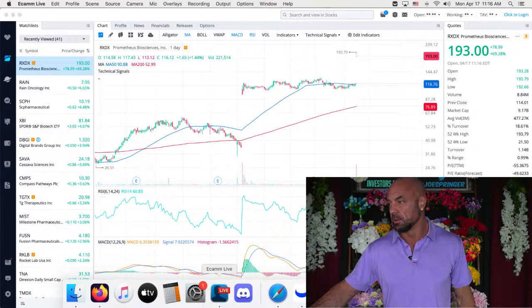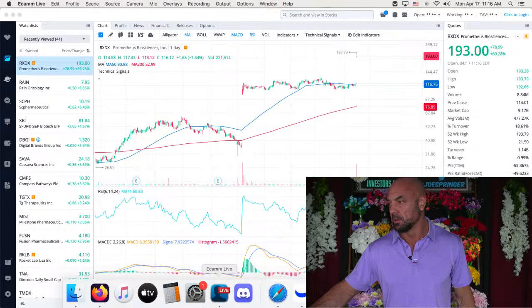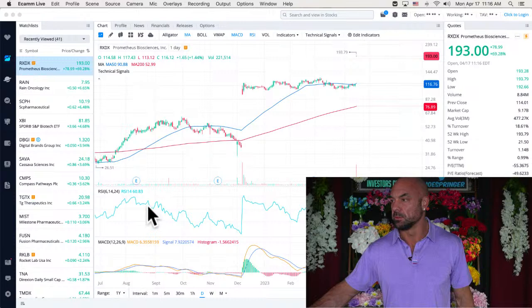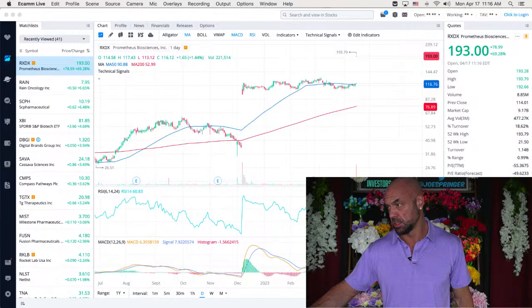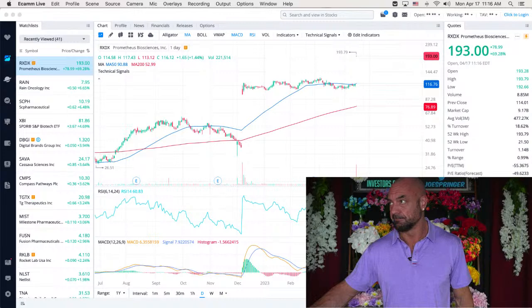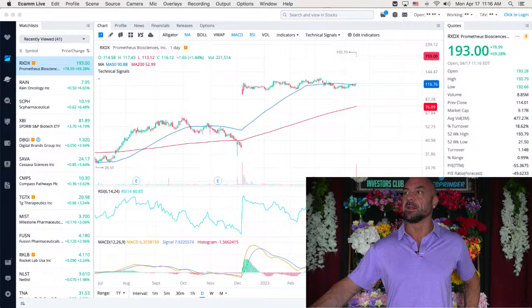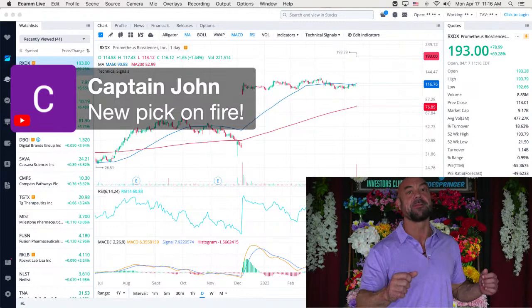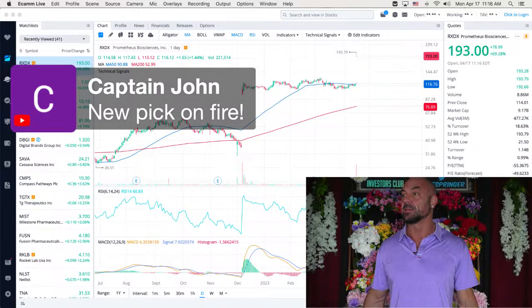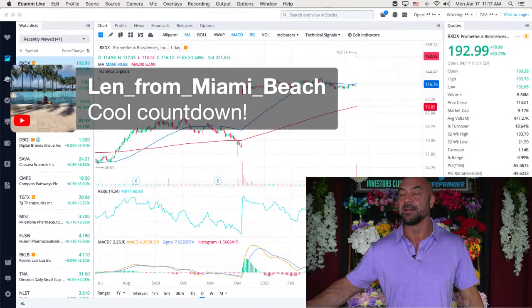Oh, you gotta be kidding me. Comments and reactions. Yes, it did feed in. I got new software here. It did feed in. Captain John says new pick is on fire. It is on fire. So we also, people are getting in on these picks. So I'm really glad about that. So I'm really glad you guys. Thank you, Captain John. Cool countdown says Len. I thought so too. I thought it was a lot of fun. I thought it was cool and it was fun. I really liked it. Jay, thank you so much, my friend. So awesome.